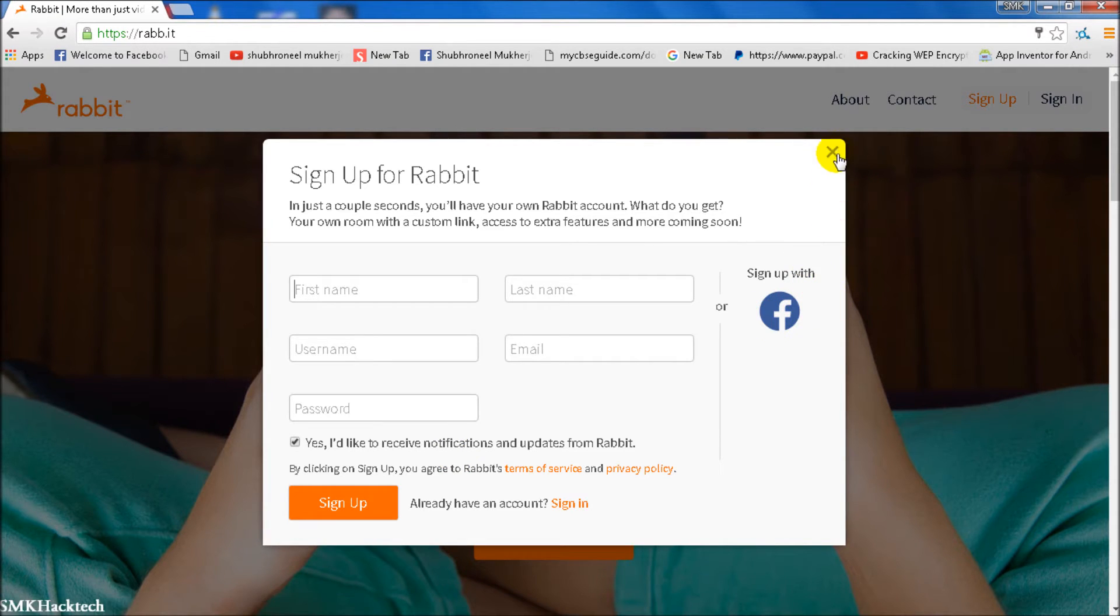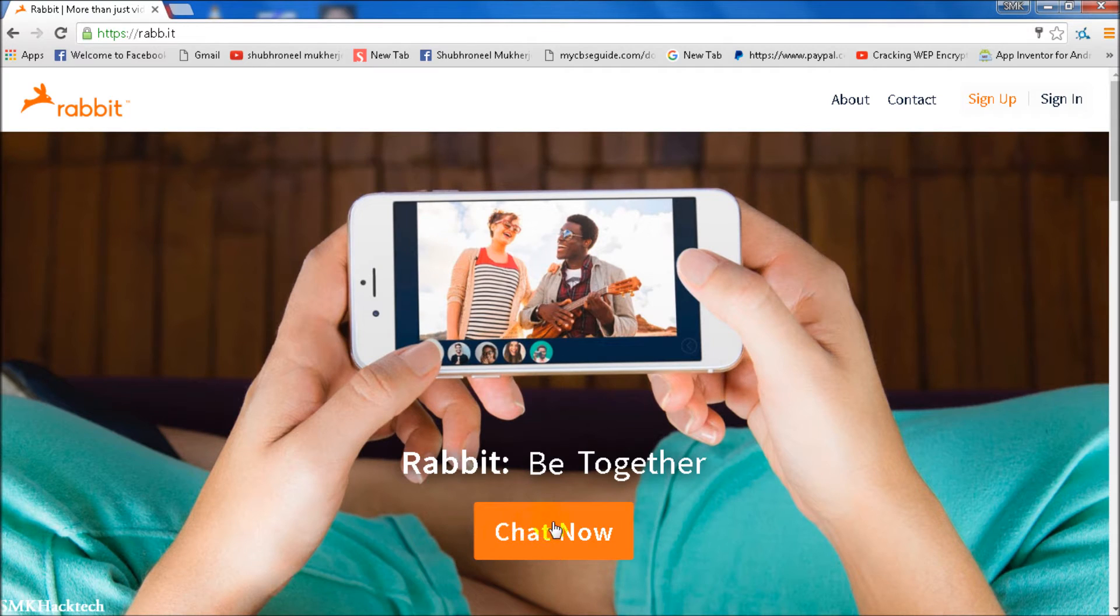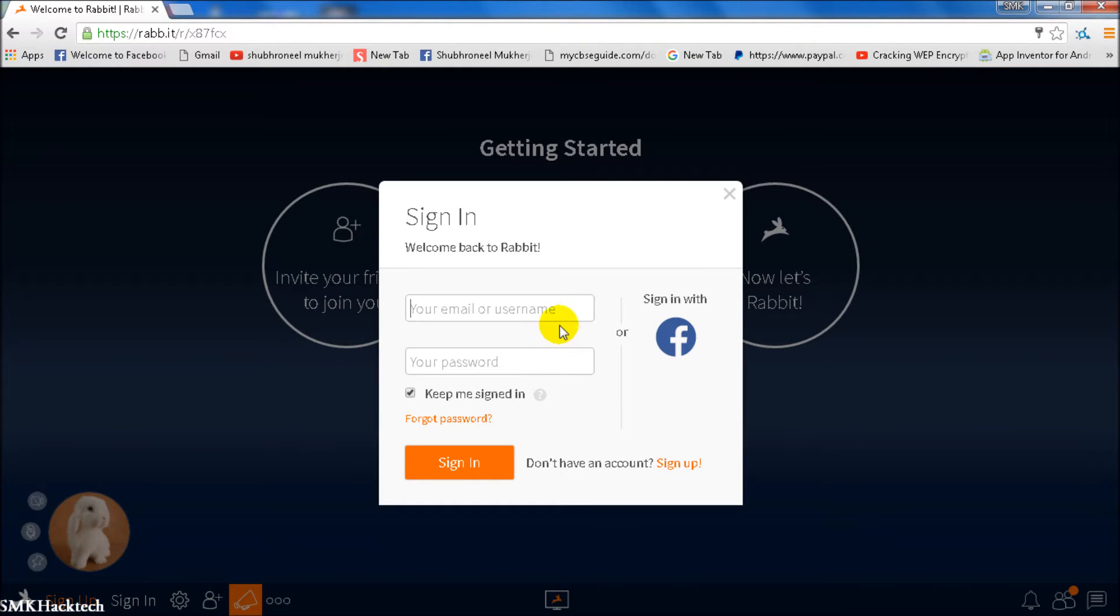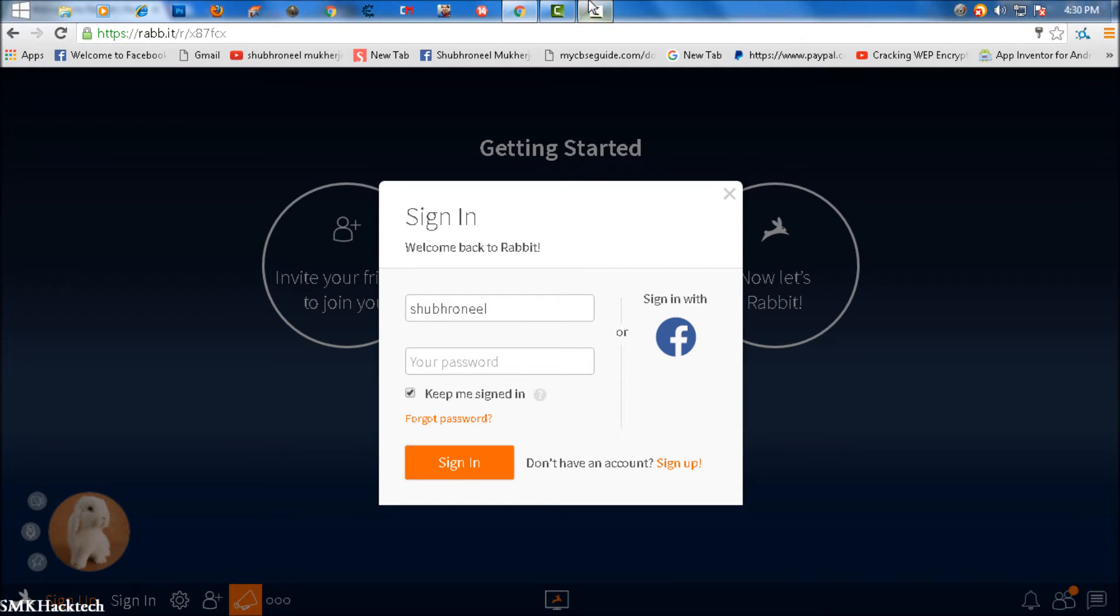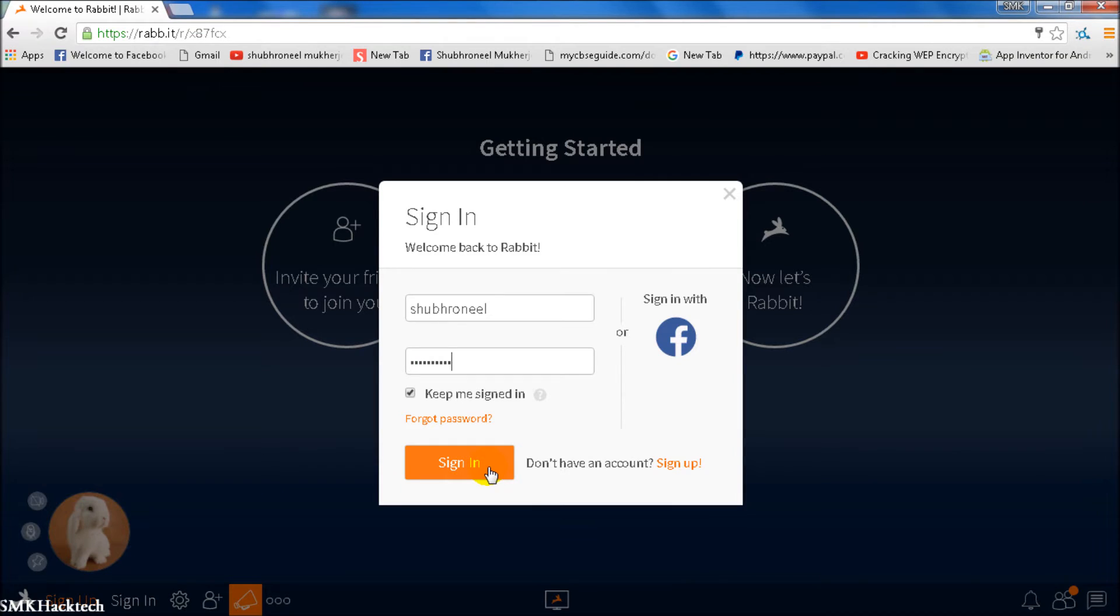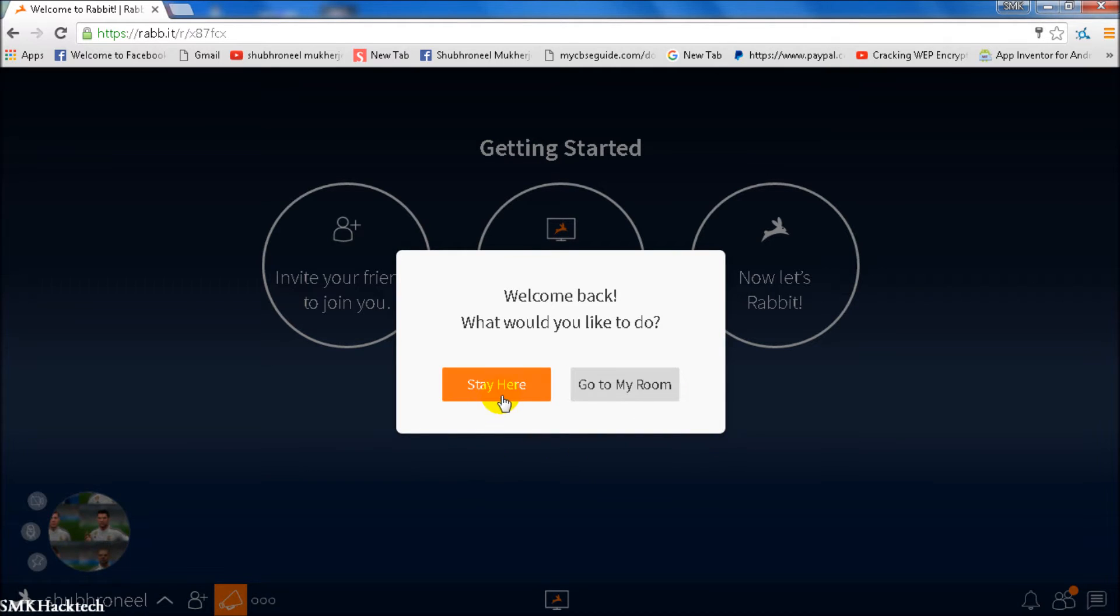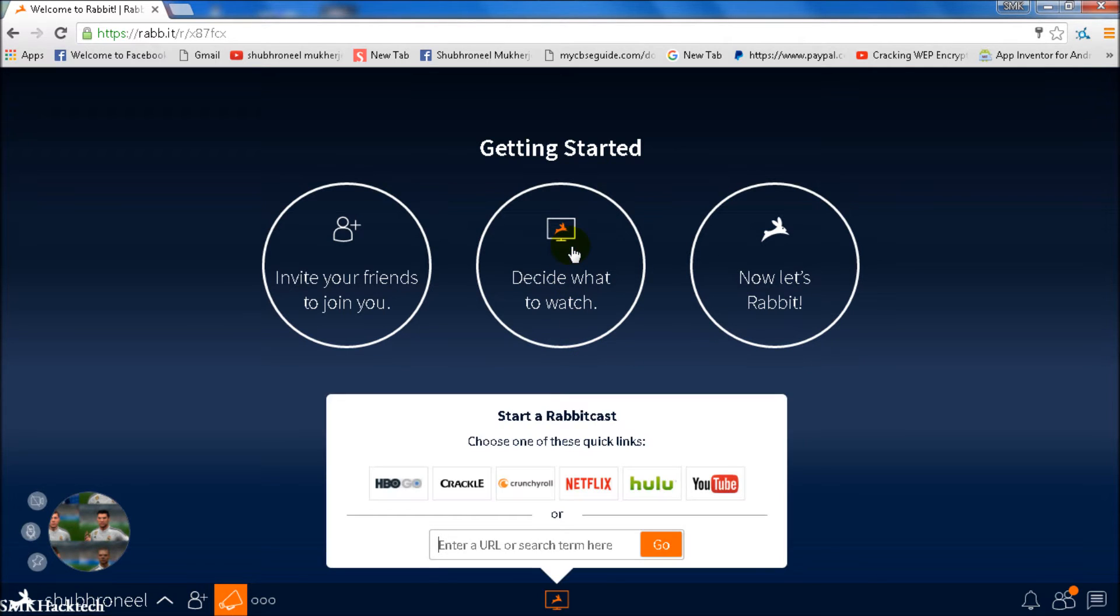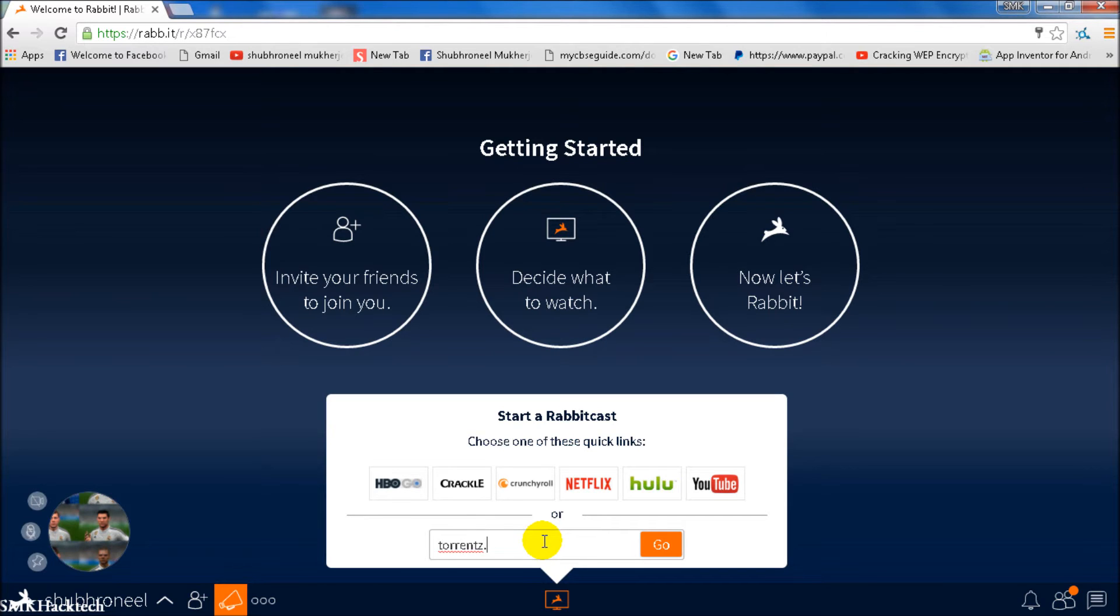I'm signing in now. Let's click on sign in and put your username and password. I've put my password and I'm signing in. We can choose to stay here, decide what to watch, and then go to torrents.eu.